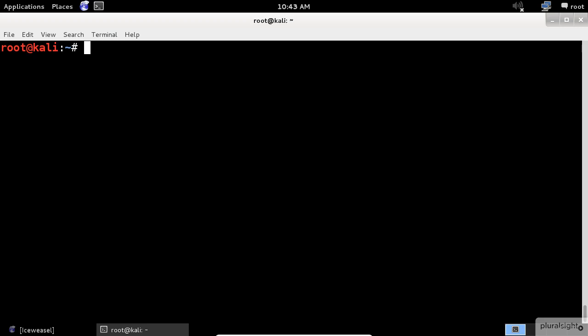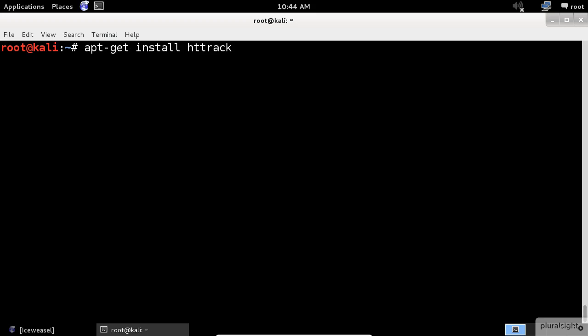To clone a website to your local system, use httrack. By default, this tool is not present in Kali, but it can be downloaded using the apt-get command, which I already installed before the recording of this module.